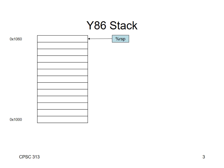On the Y86, we have a register that's designated to be the stack pointer, and it's called RSP. And when you write Y86 programs, as we'll see a little bit later, you can allocate the stack wherever you want. But once you allocate it, as you push things on the stack, those are going to grow down to smaller addresses. So let's look at that in a little bit more detail.